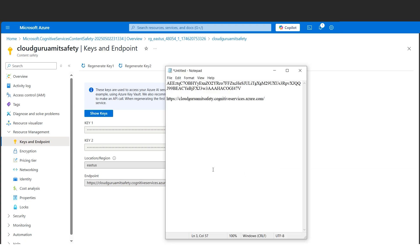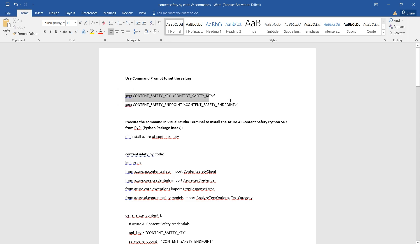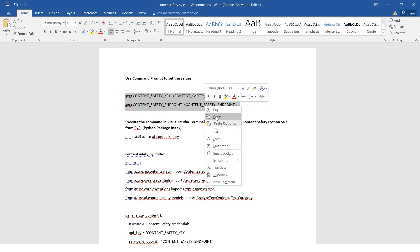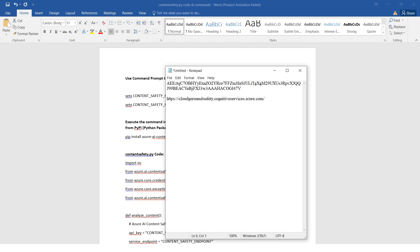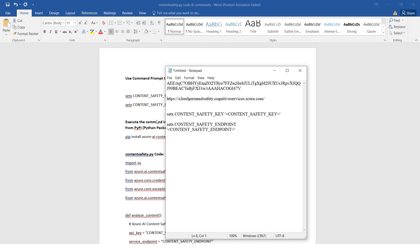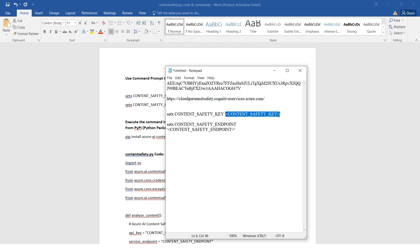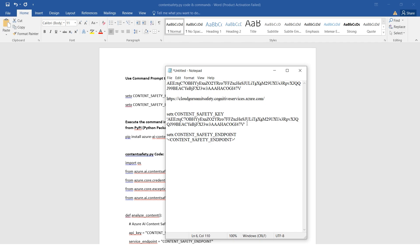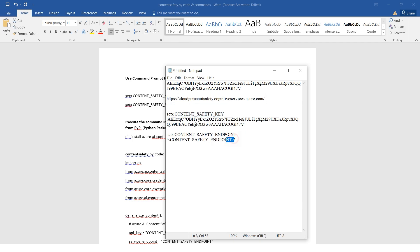Next step is to create environment variables. We need to substitute the values after we're done with pasting the values. First is the content safety key - the key is nothing but this one. I'll copy this and please make sure it's within the single quotes. If it is visible, it should be exactly like this. Please do not remove the single quotes, otherwise it won't work.